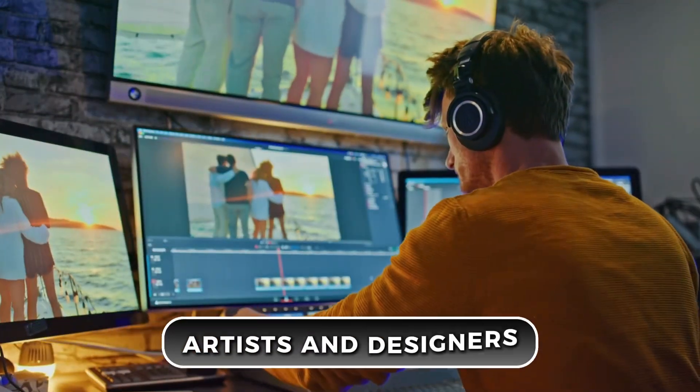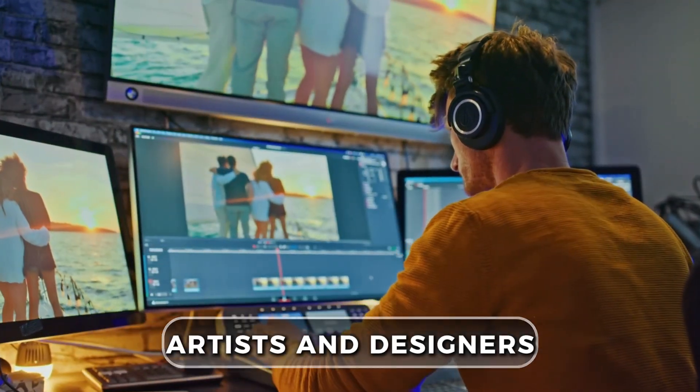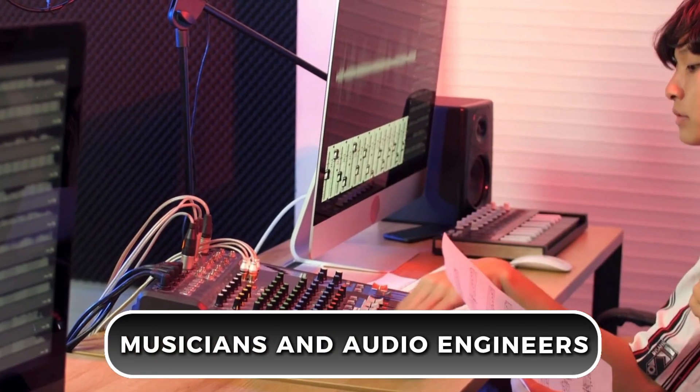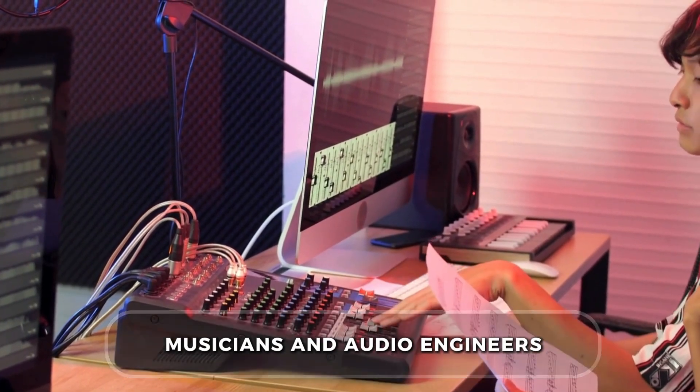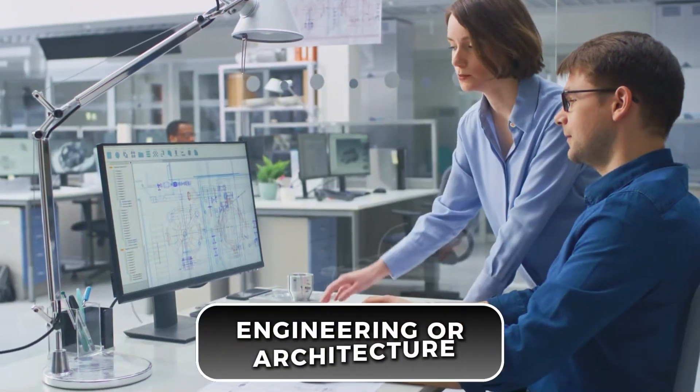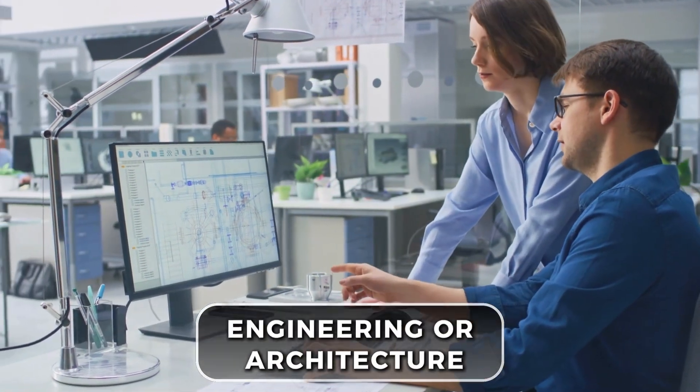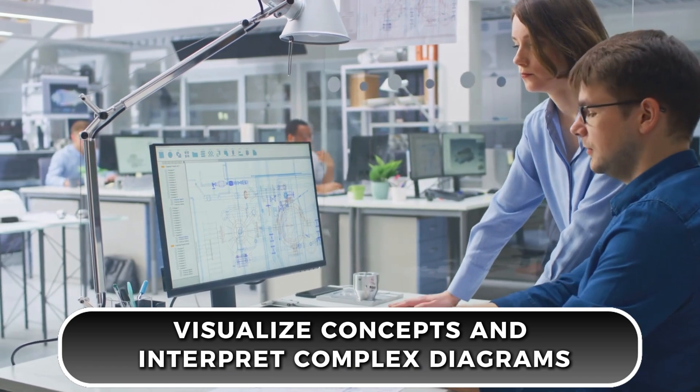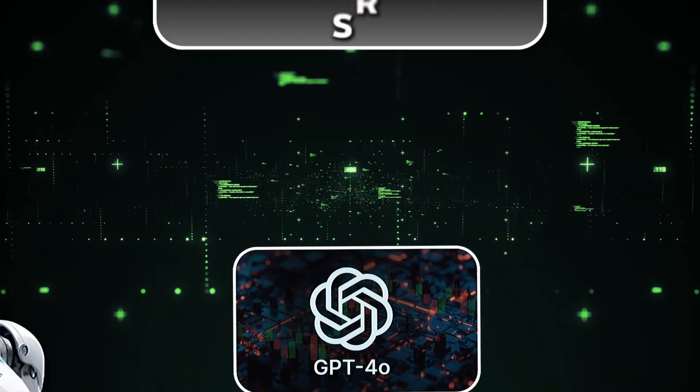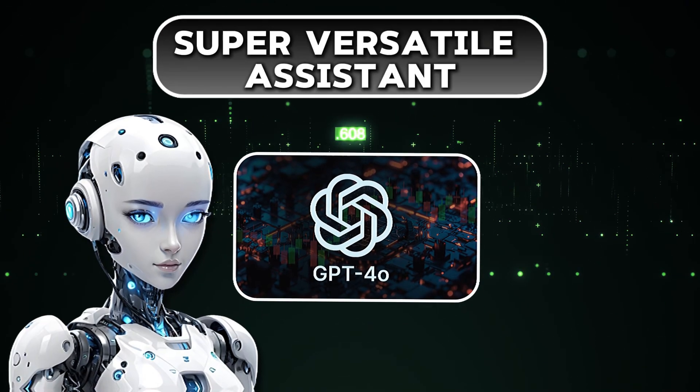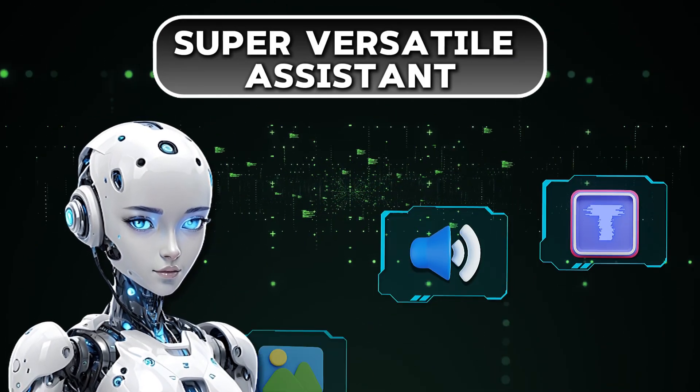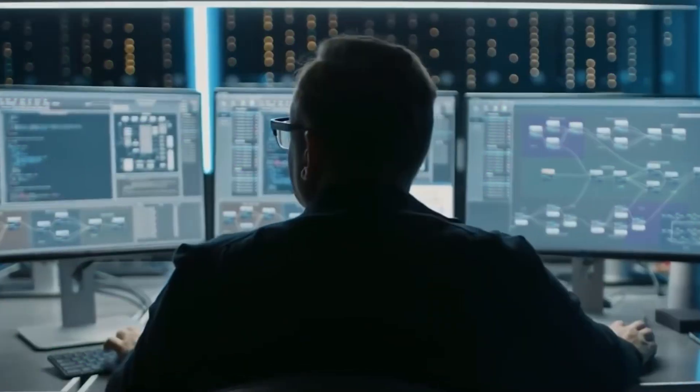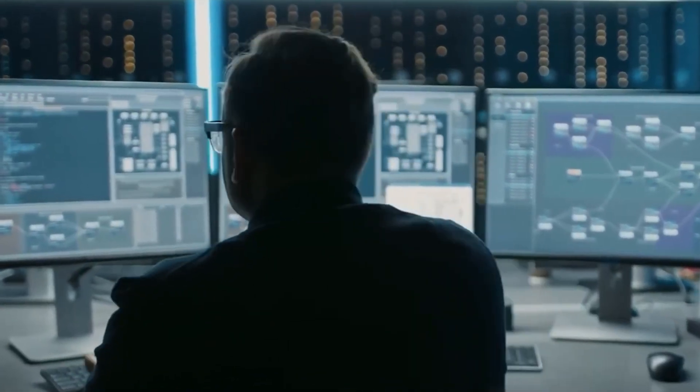Artists and designers can get instant feedback and suggestions on their visuals. Musicians and audio engineers can use it to tweak their sounds and generate creative ideas. Even in technical fields like engineering or architecture, it can help visualise concepts and interpret complex diagrams.